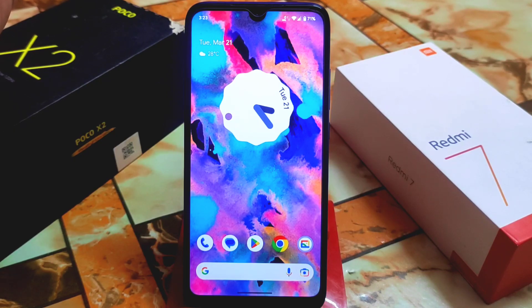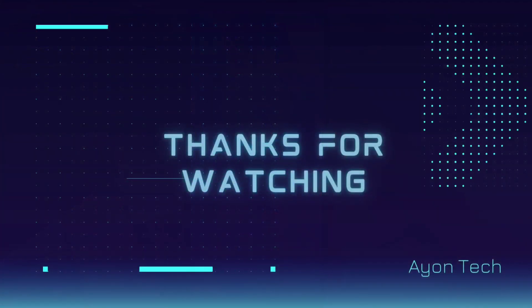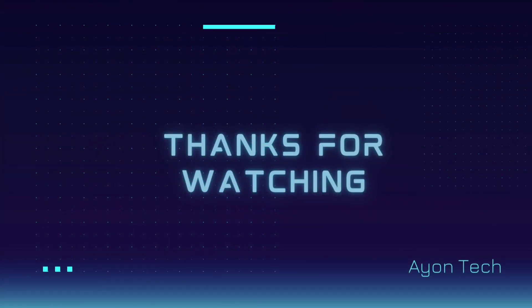Really thanks to the builder for building this ROM. Hope you guys like the work and I recommend the builder to do even better work for an even better experience. Thank you for watching.